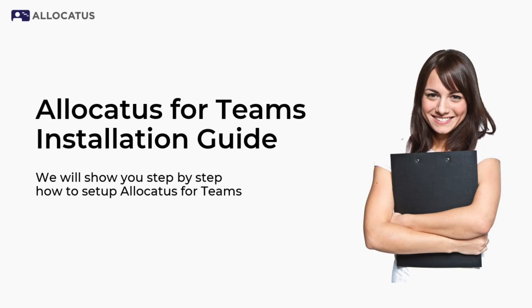Welcome! In this video, we will show you how to set up Allocatus for Teams step-by-step.